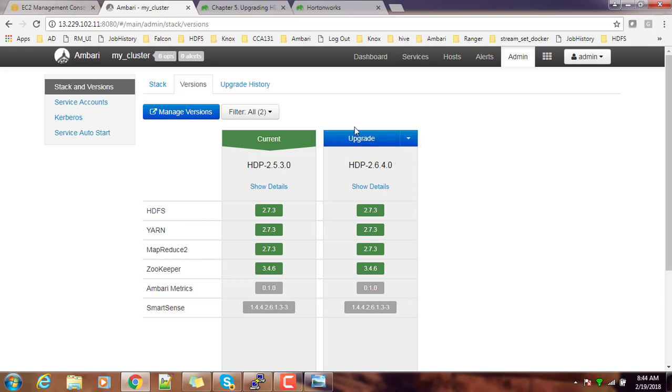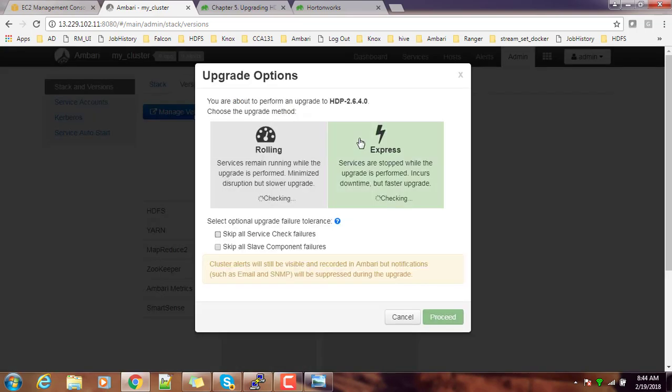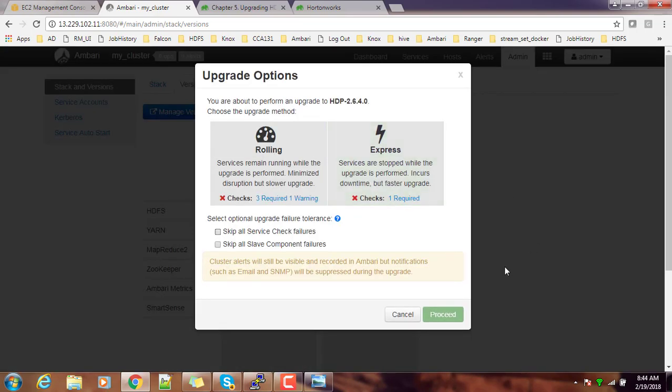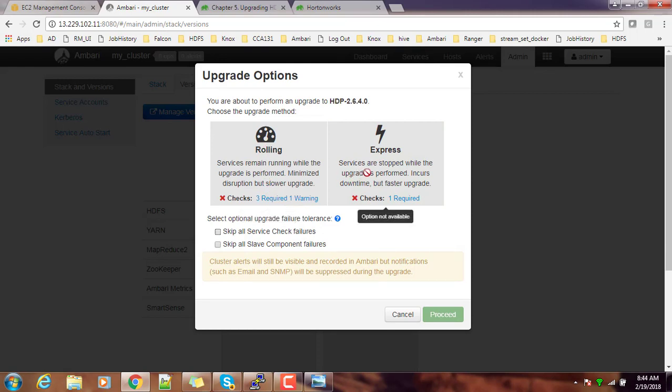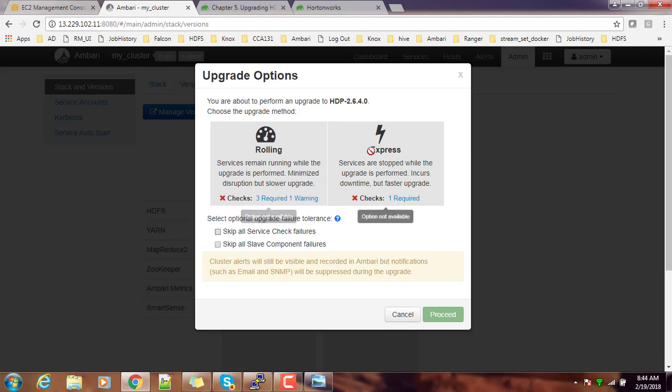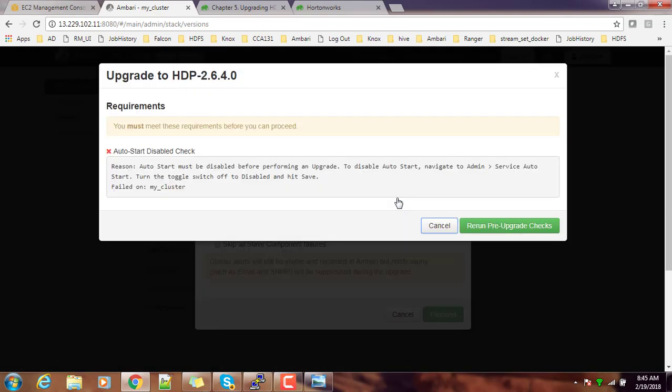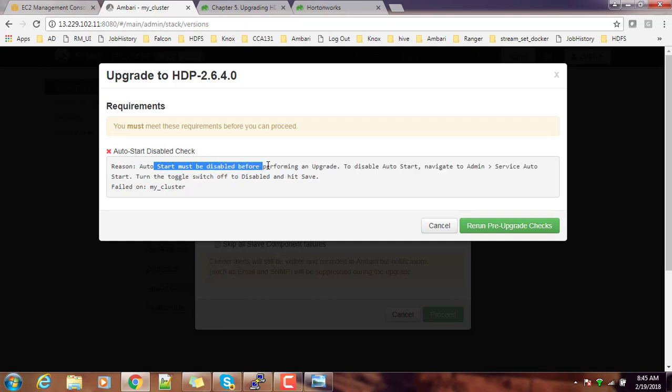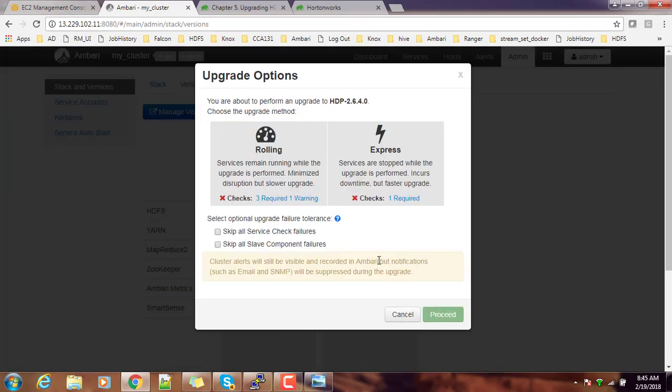Next we will go ahead with the upgrade process. You have two options: rolling upgrade and express update. Rolling upgrade you can do while the system is running and there is no outage required, but it's very slow. Express upgrade requires restarting of services and a service check. You have to make sure all the service checks went well. But here I can see one option: auto start disable check. Auto start must be disabled before performing an upgrade. This is one of the prerequisites.